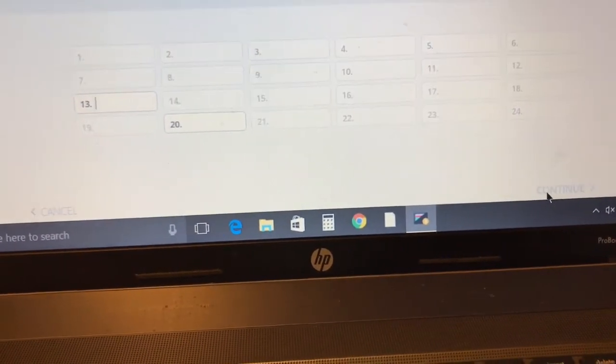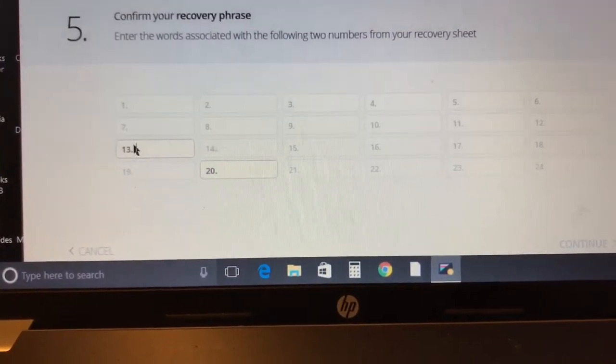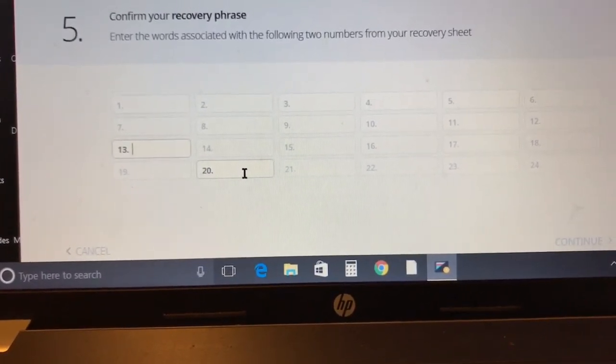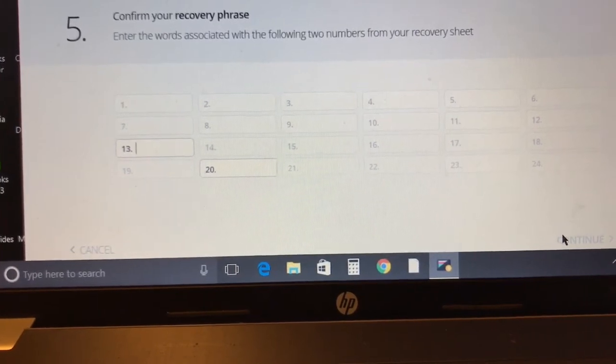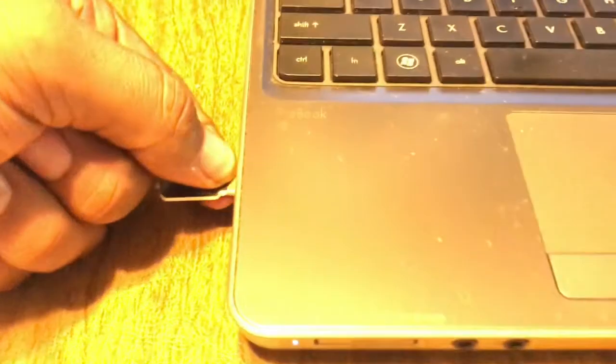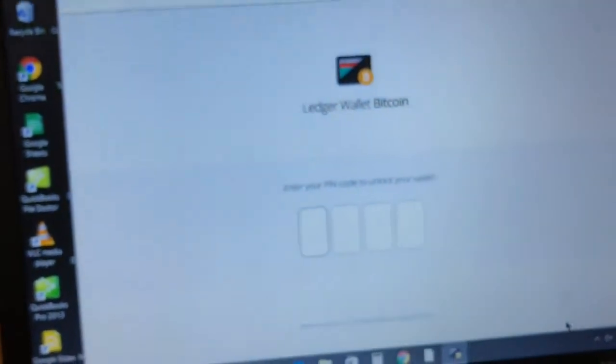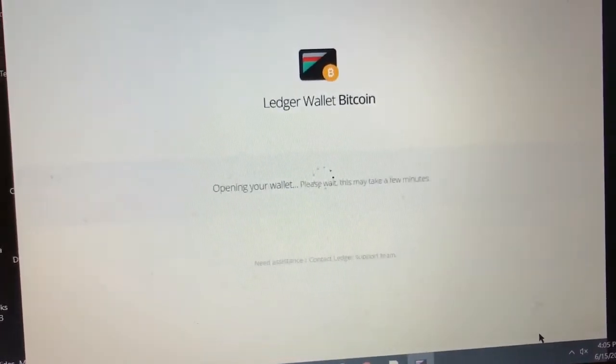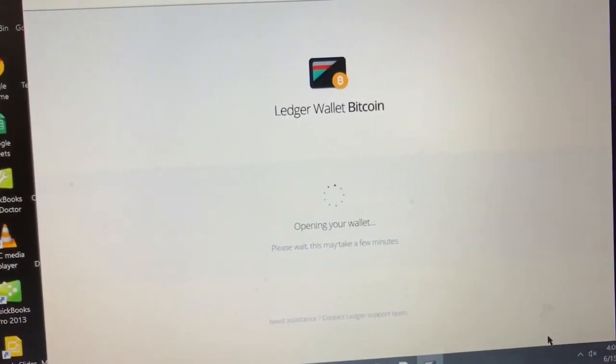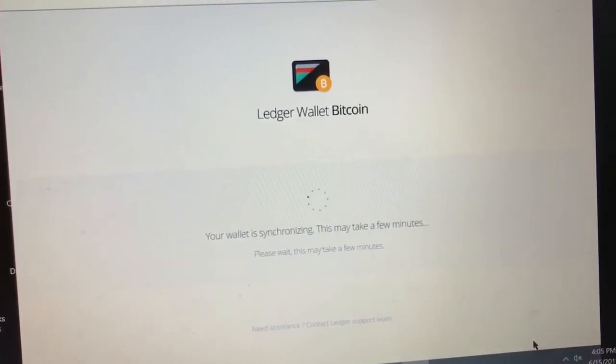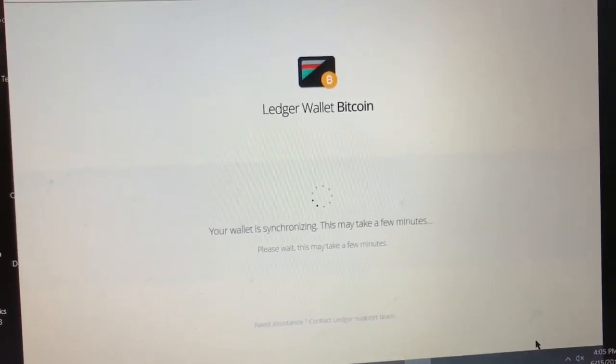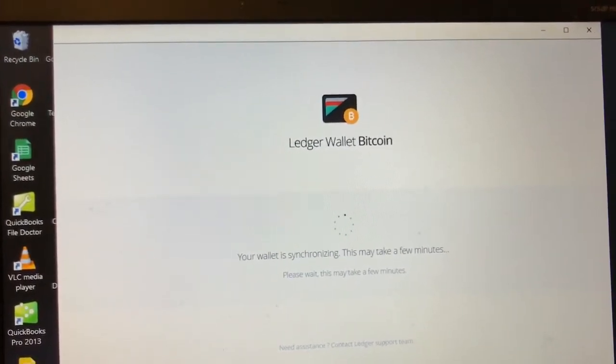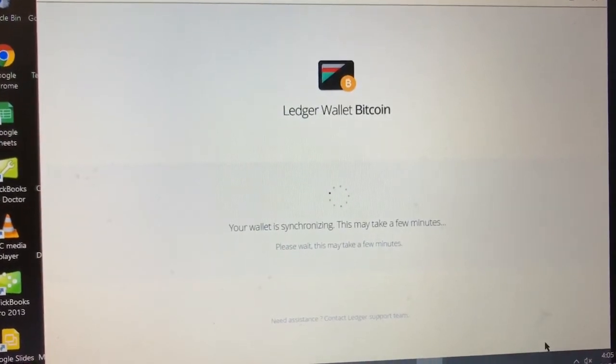After you write them down press continue and it's going to test you. You're gonna have to write down in this case word number 13 and word number 20. That's it, you're done. All you have to do is unplug your wallet and plug it back in and you're all set up. It's gonna give you your four pin code. Your wallet is gonna let you in. Give it some time to synchronize with the entire Bitcoin network.